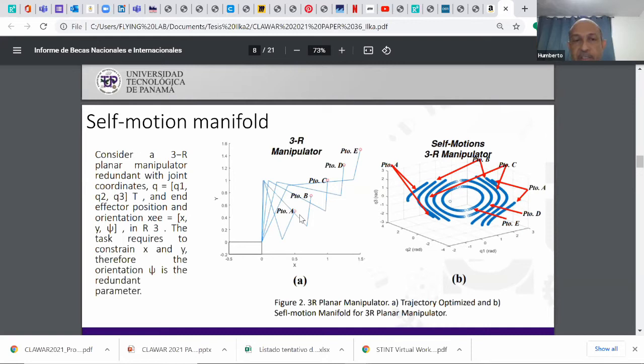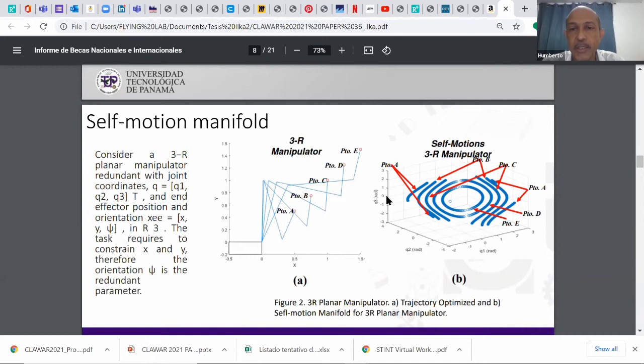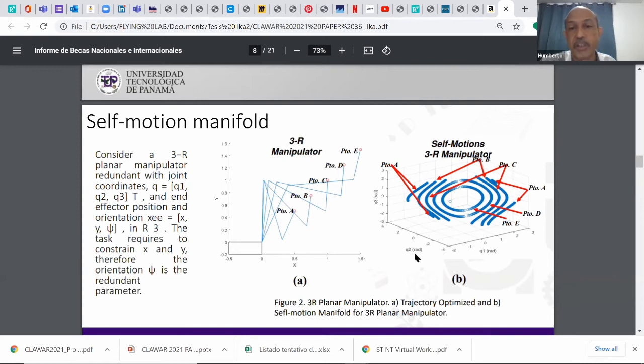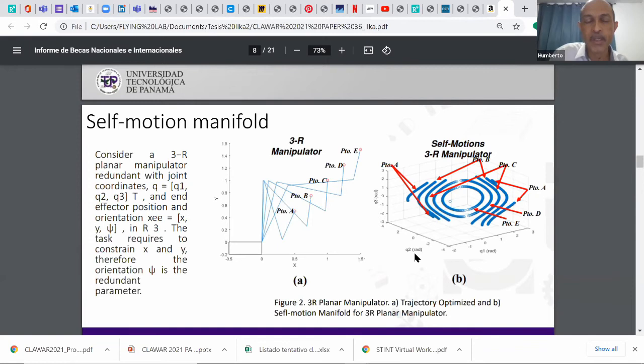The orientation of the final link is not fixed, it's not pre-established, so it's free, it's unconstrained. When you can move, you can change the orientation for each of these points and you will get these manifolds, the self-motion manifold that you see on the right. On the axes of this plot you have q1, the angles of the joints, q1, q2, and q3 on the z-axis. This is what we refer to as self-motion manifolds for this first basic case.